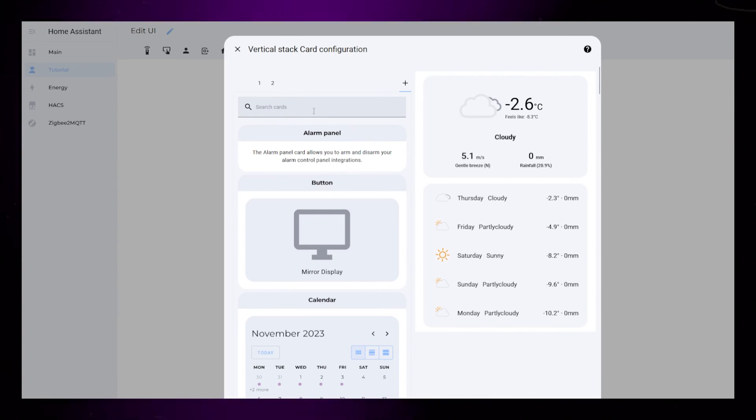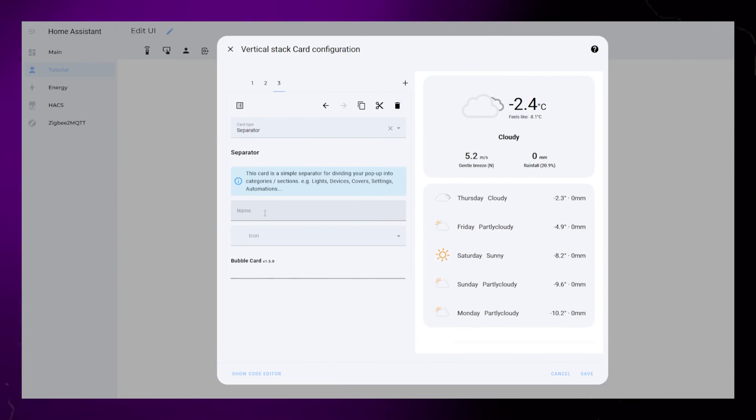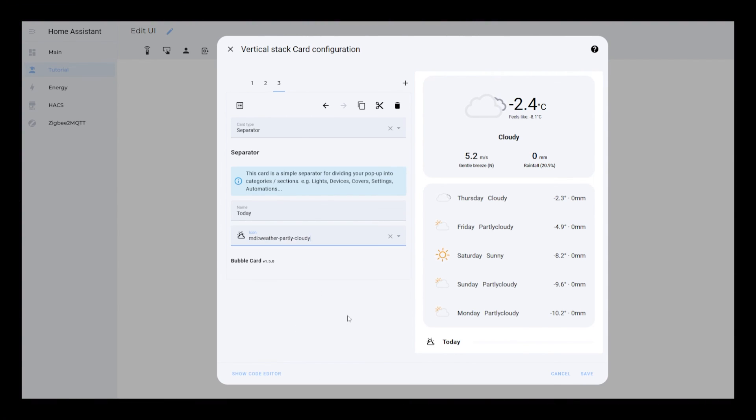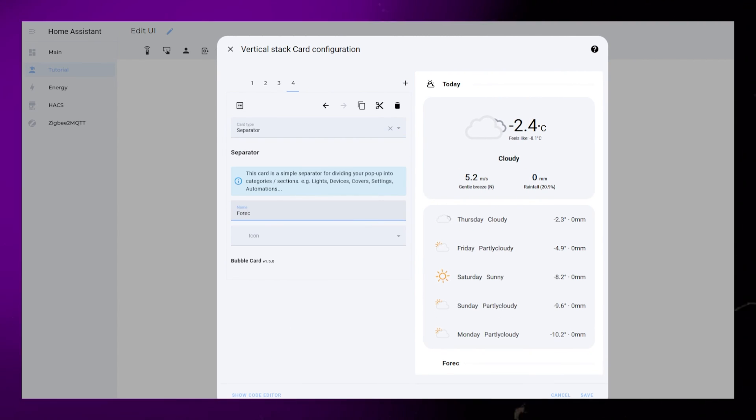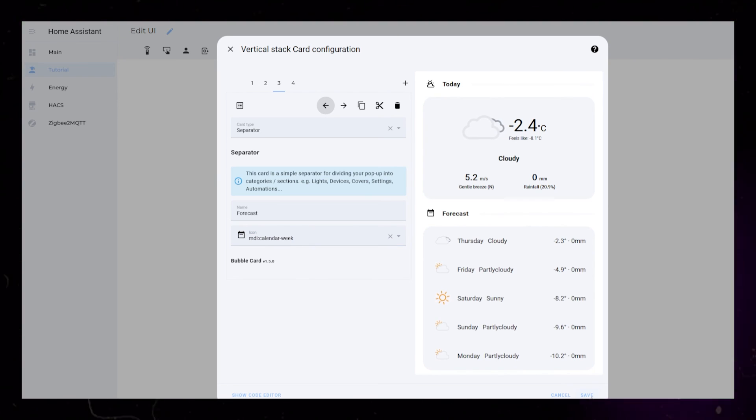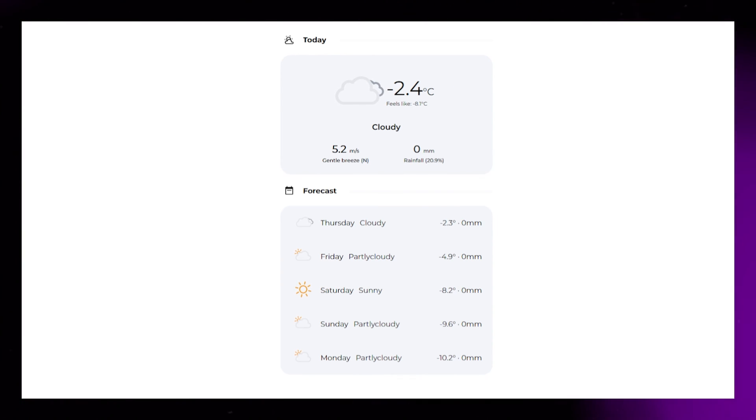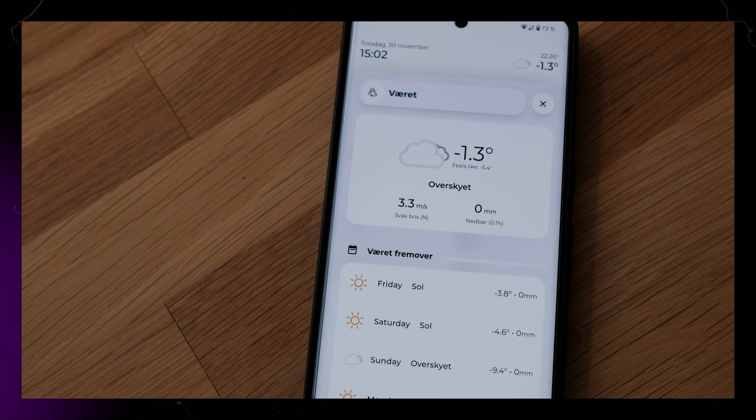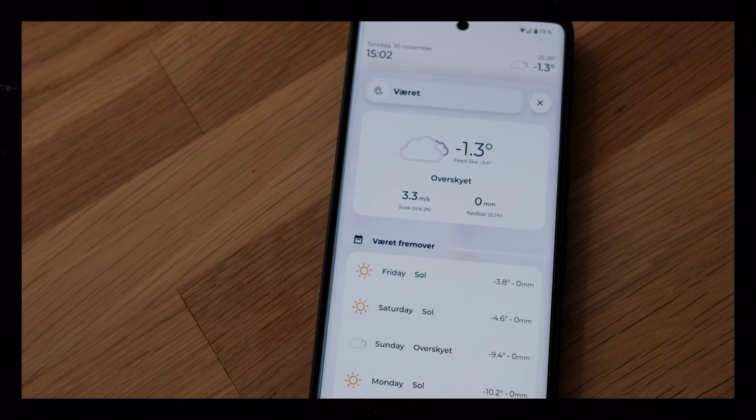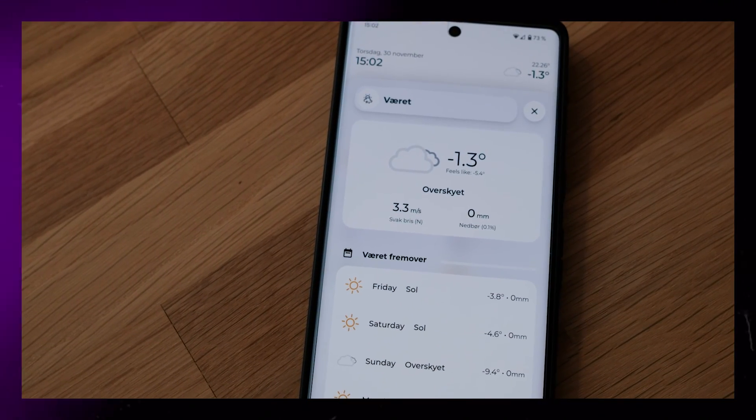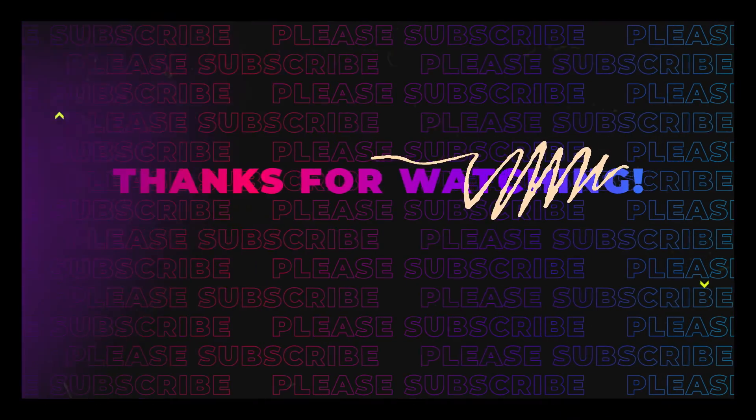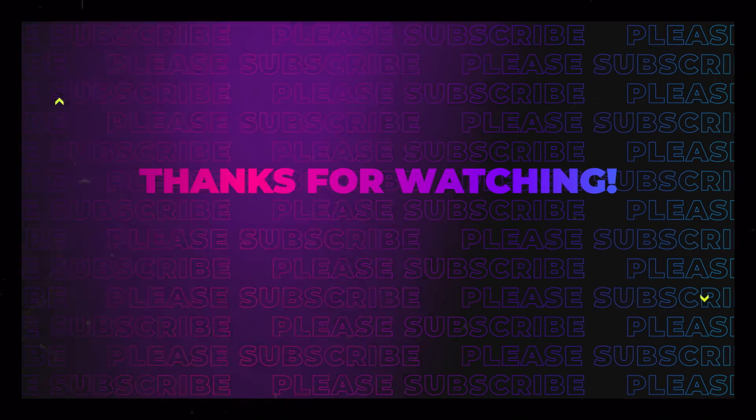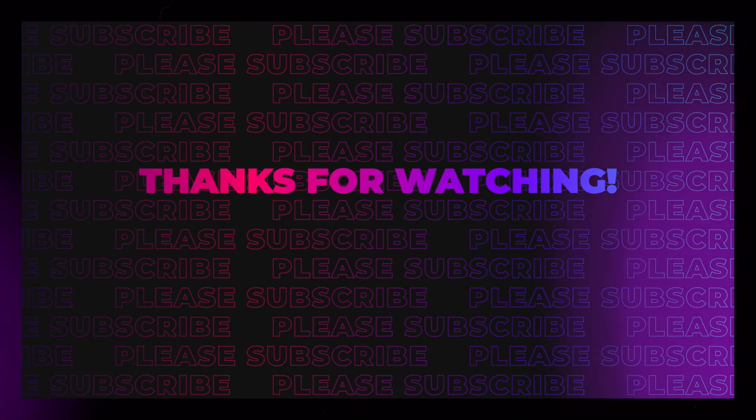Then I add a bubble card set to separator as the first and third card. This separator can have a name and an icon, so it's a nice way to separate the two cards from each other. And that concludes this video. In my dashboard I have this hidden in a popup that I can activate with the time and weather header that I have showed in another video. As always, the full code can be found on the Gumroad link in the comments. Thanks for watching and the support. Until next time!